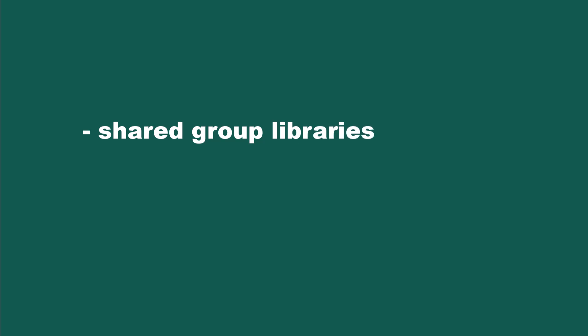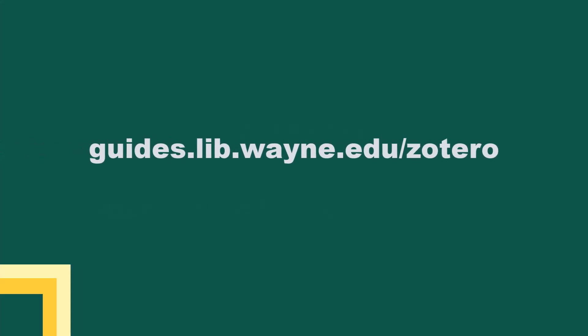This video has provided an overview of basic Zotero functions. As you get used to the interface, you may want to explore more features. For example, Zotero allows you to share resources with others through group libraries. The downloadable version of Zotero has additional advantages, like the ability to embed citations directly as you write using Word or Google Docs. If you're interested in learning more about what Zotero can do for you, check out the Zotero resource guide at guides.lib.wayne.edu slash Zotero.